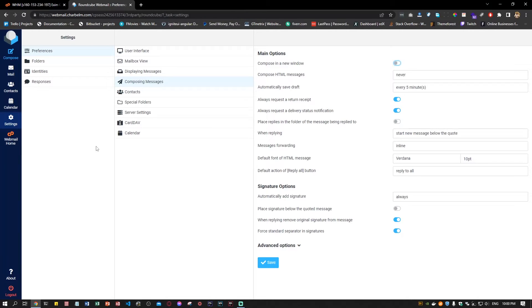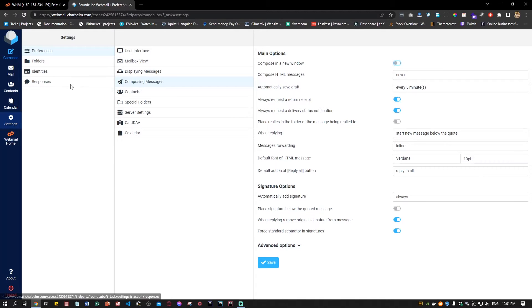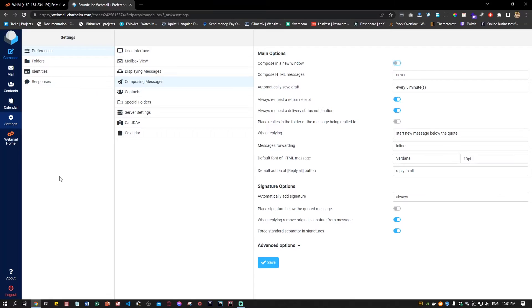The first step is to go into your cPanel account. In the cPanel account, under email accounts, log in to your email account.